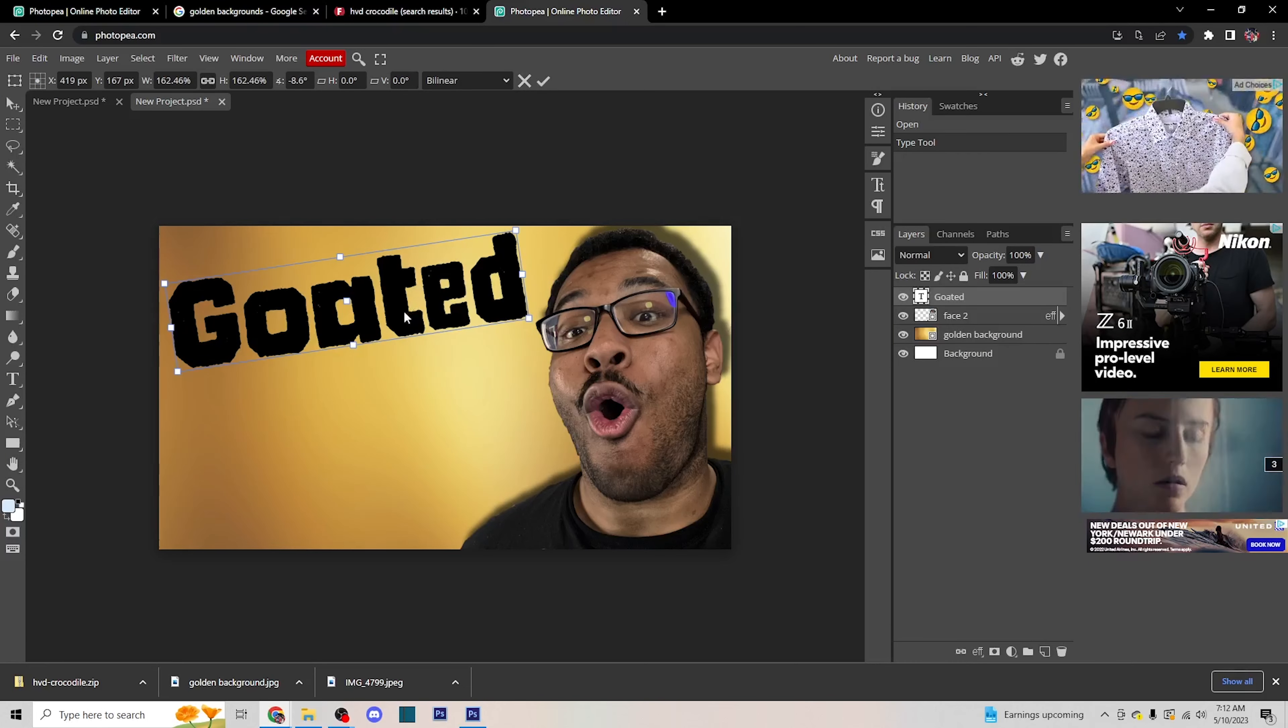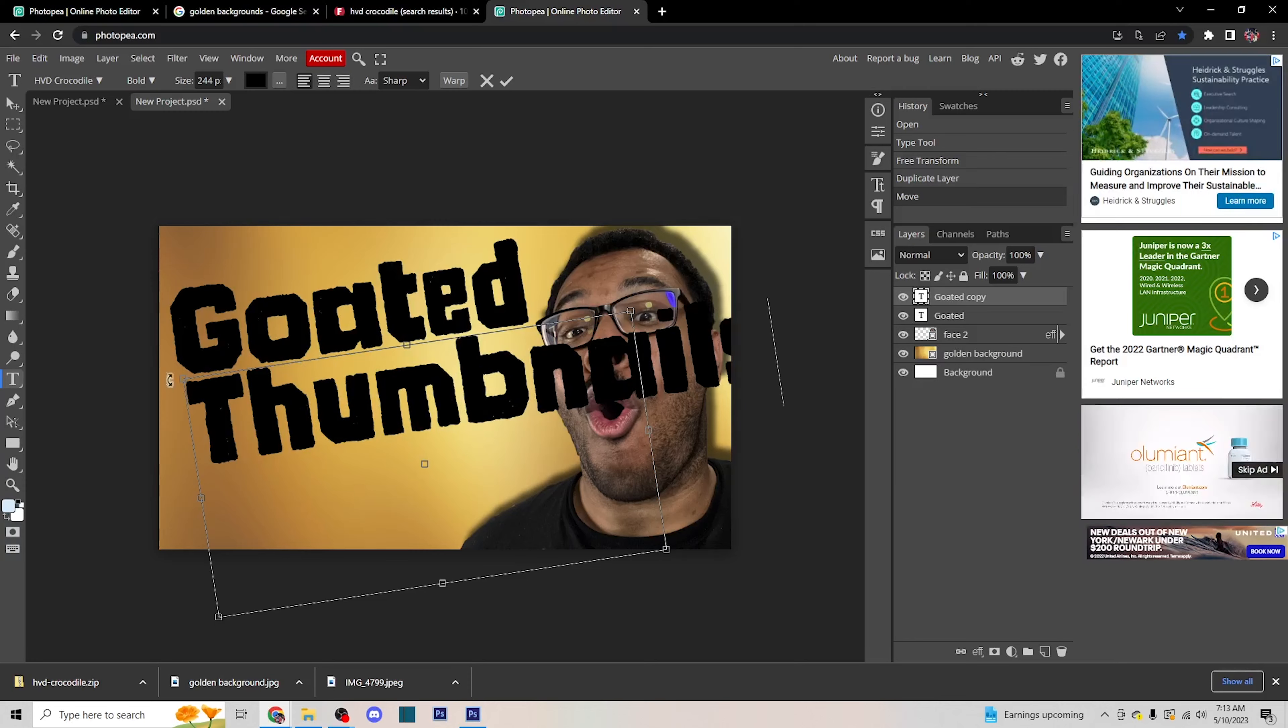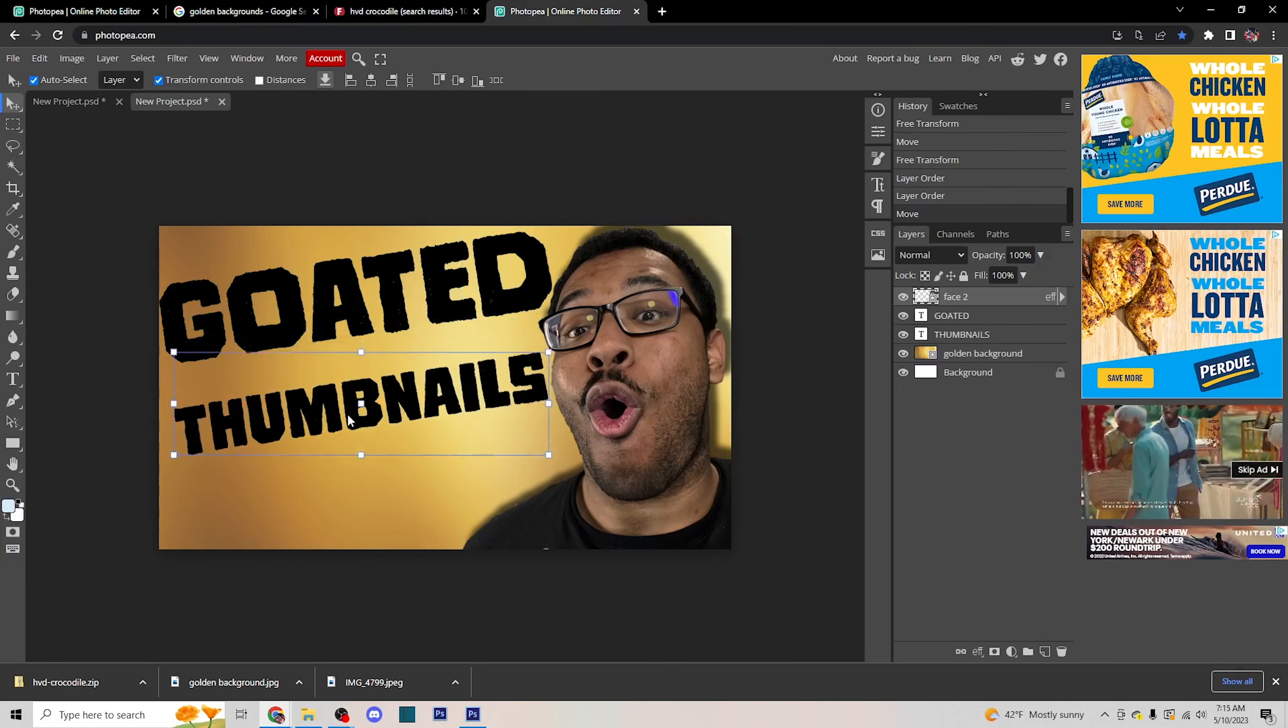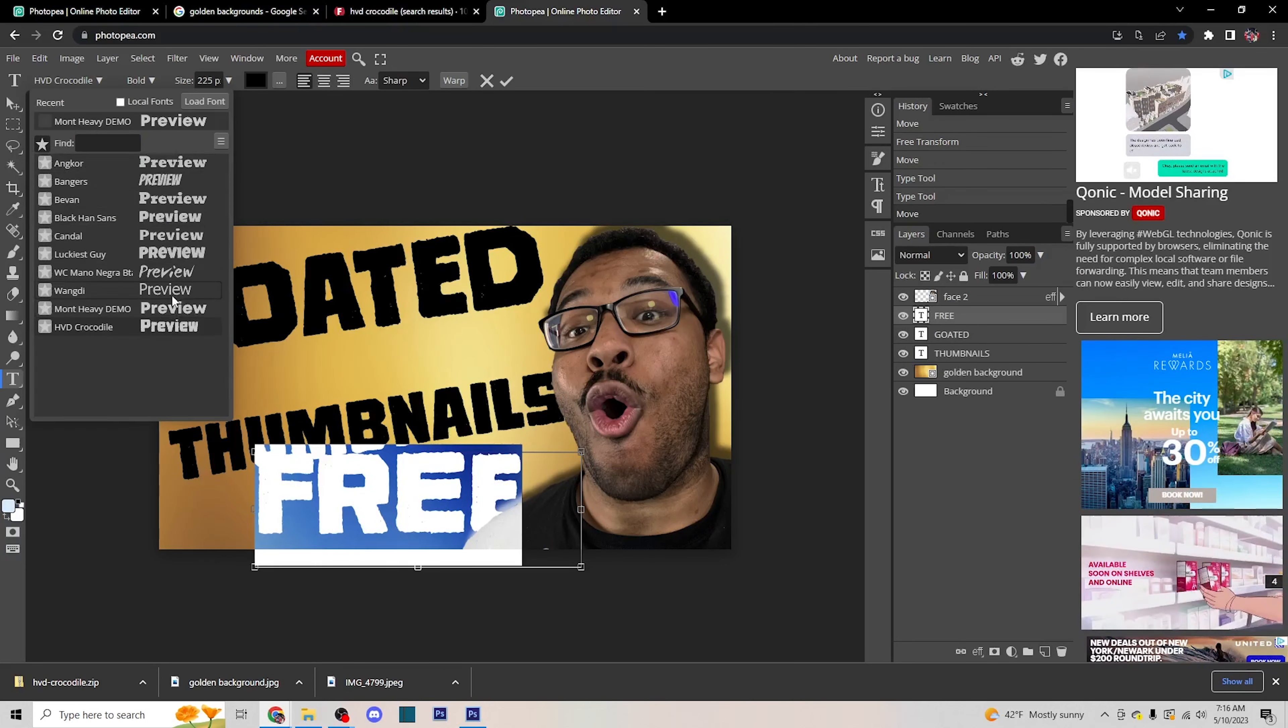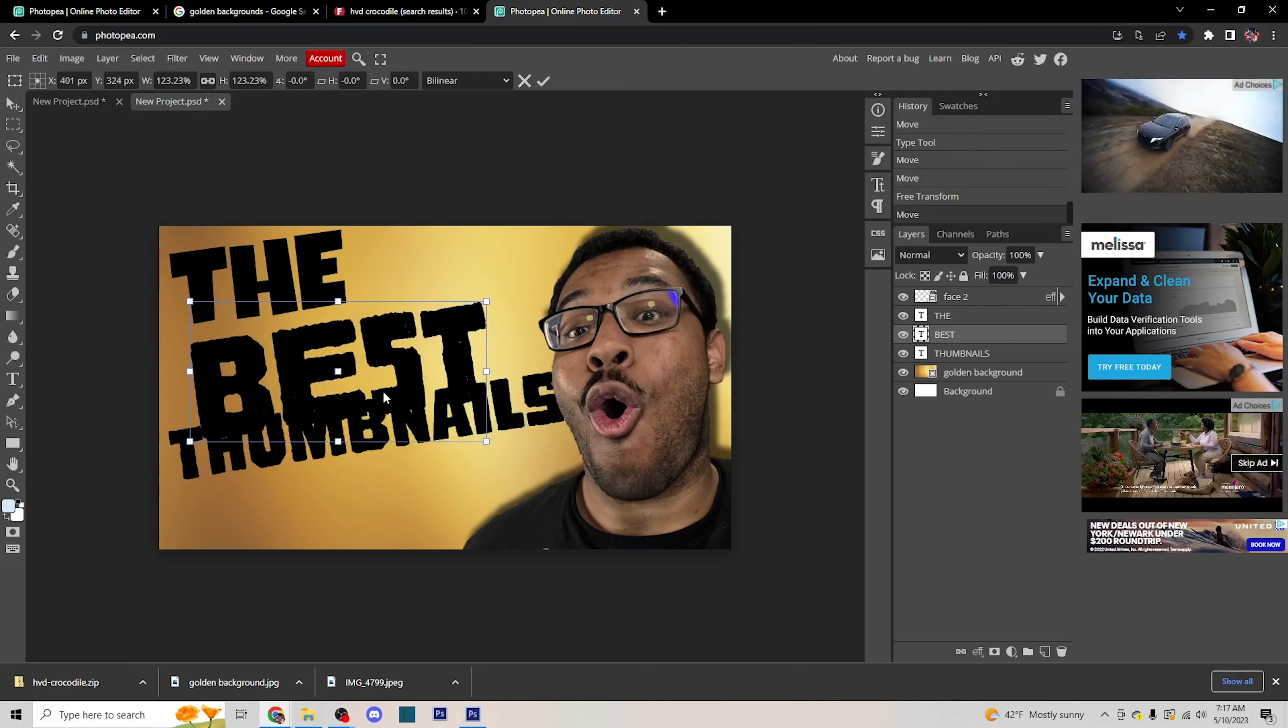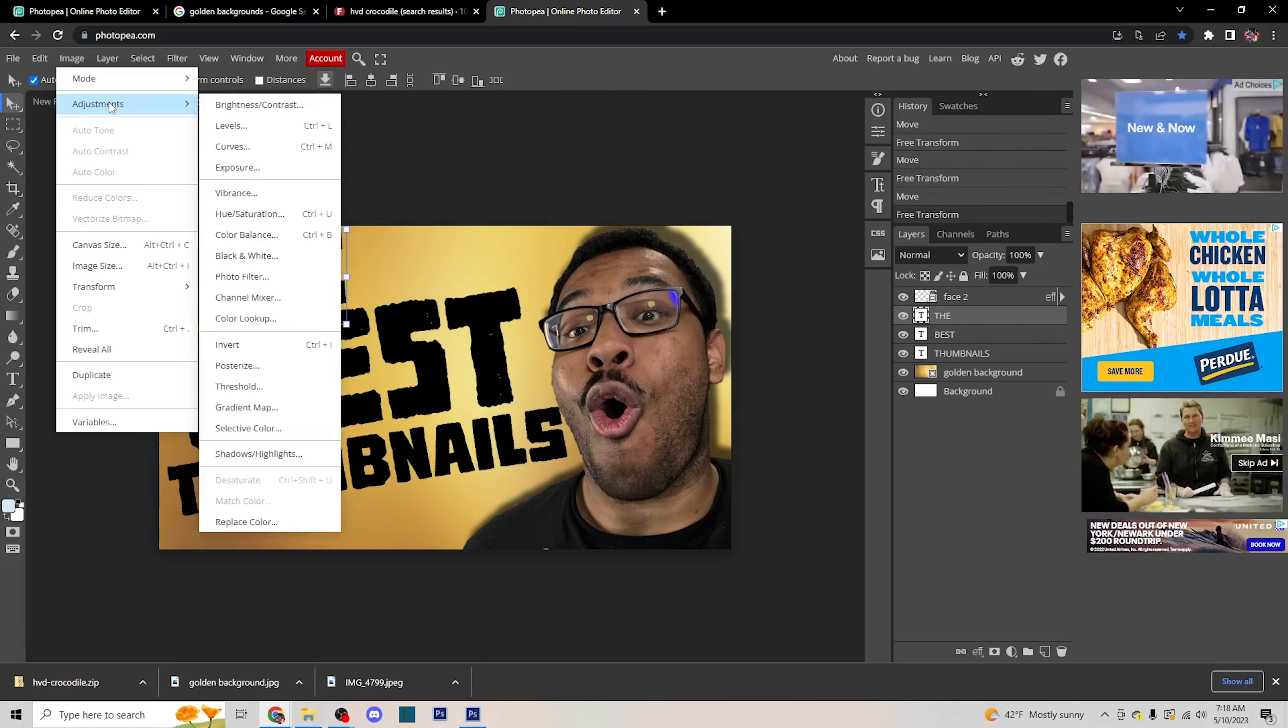As you can see from the time-lapse video, I went through many different fonts, words, colors, and just small subtle movements here and there to get the thumbnail that I really wanted to. Don't be afraid to try different things with the thumbnail.